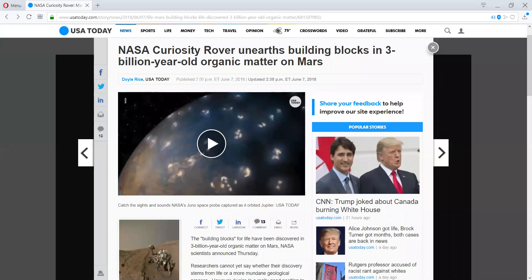Well folks, it continues to unravel. We are now discovering that the building blocks for life have been discovered in three-billion-year-old organic matter on Mars. Are you believing this?